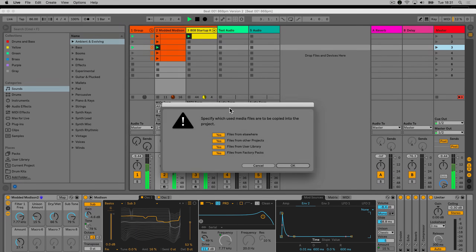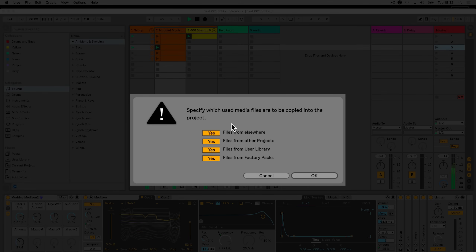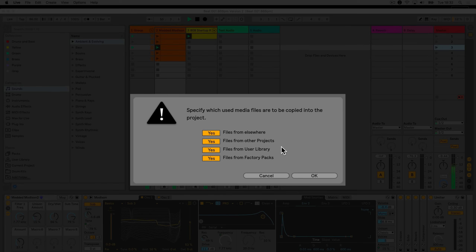You can specify where Live should collect the files from by using the checkboxes. From Elsewhere saves media files that are not part of the user library or the Live library — for example, samples from an external hard drive. From Other Projects copies and saves media files used in other projects. From the User Library saves media files from your user library. And From Factory Packs collects and saves media files used from packs.